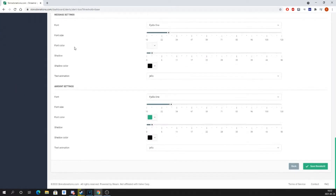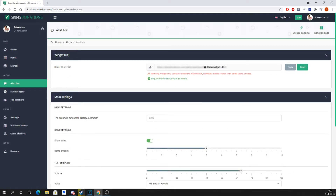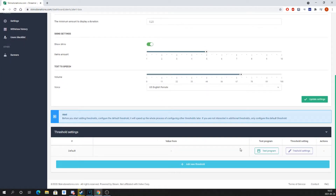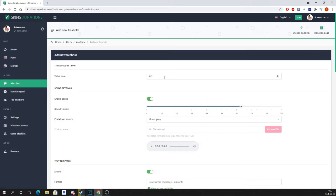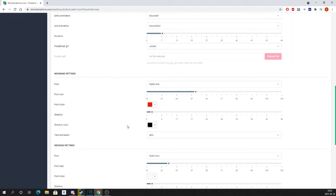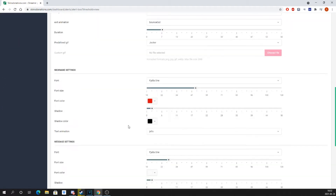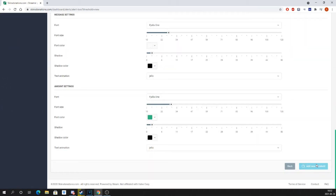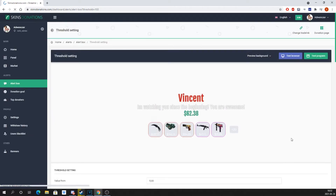After testing you can return to the donation alert page where you can set up a new threshold. Set up and test all new thresholds in the exact same way as you did before. Just remember to only add the amount from. After setting, click add new threshold.